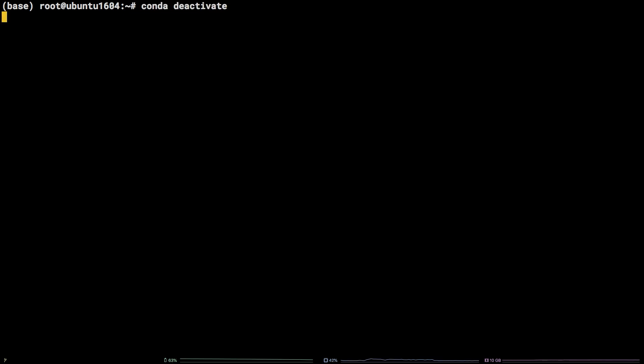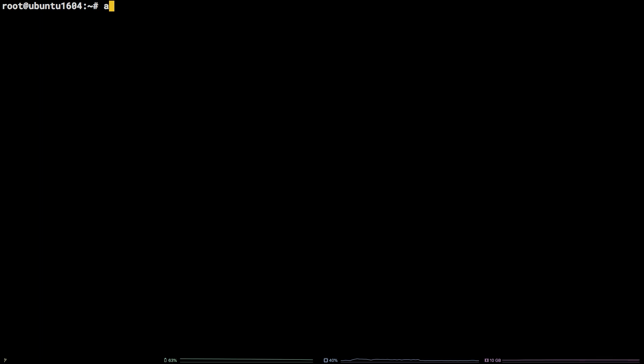Once that's finished, we need to install Python 3-venv by running apt-get install -y python3-venv.